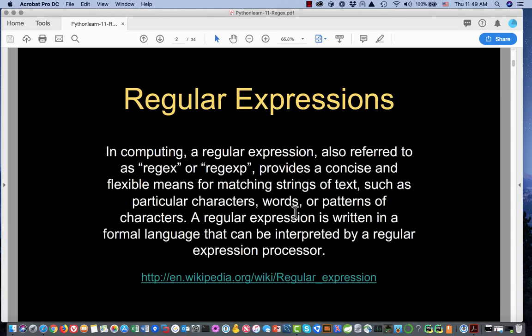In computing, a regular expression, also referred to as a regex or a regexp, provides a concise and flexible means for matching strings of text, such as particular characters, words, or patterns of characters. A regular expression is written in a formal language that can be interpreted by a regular expression processor. We have a link here to the Wikipedia article.